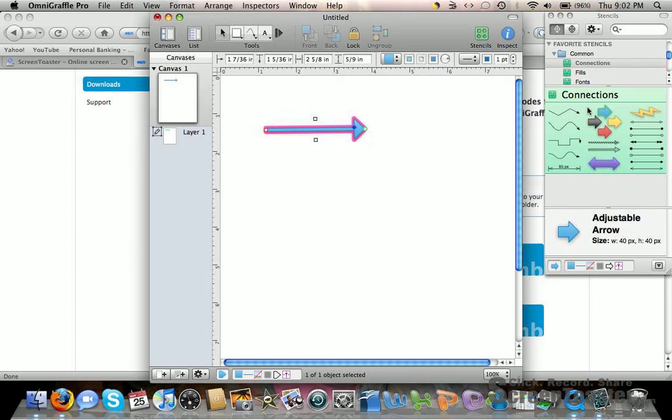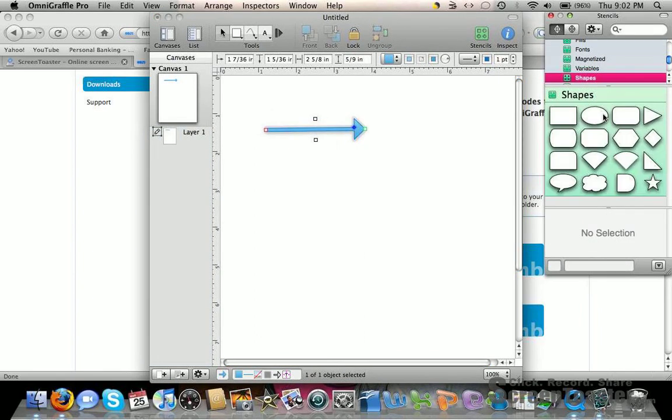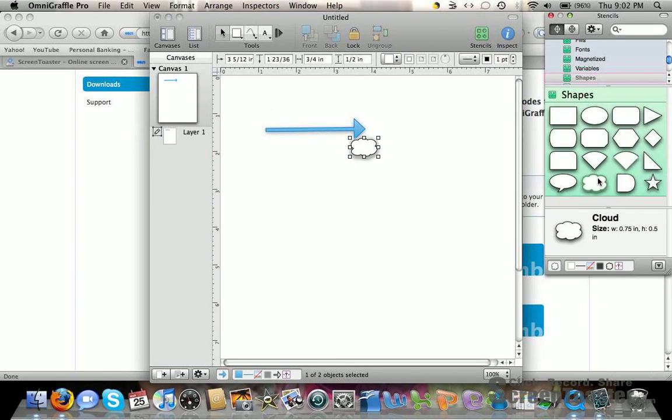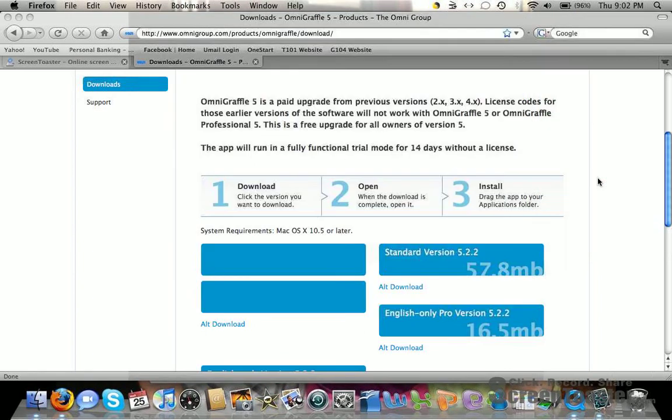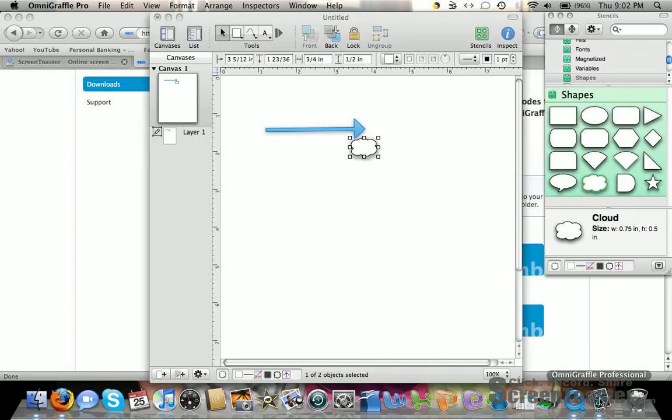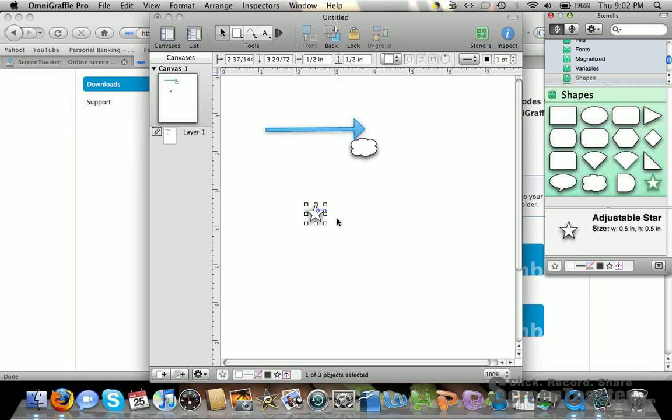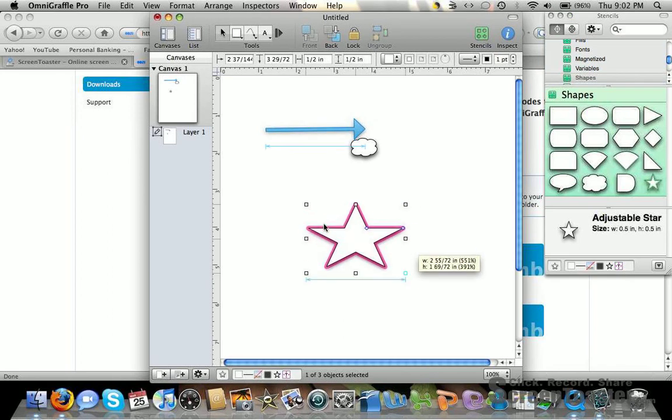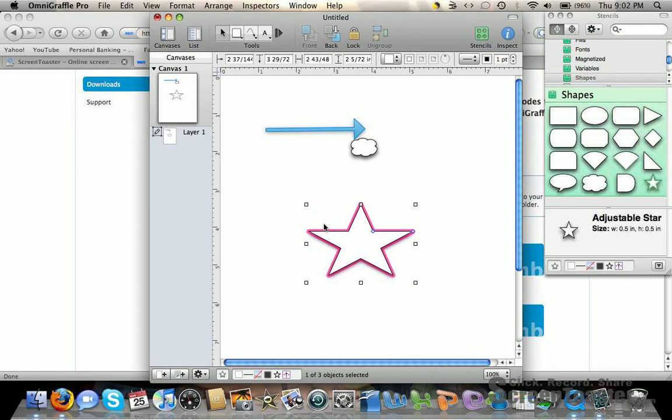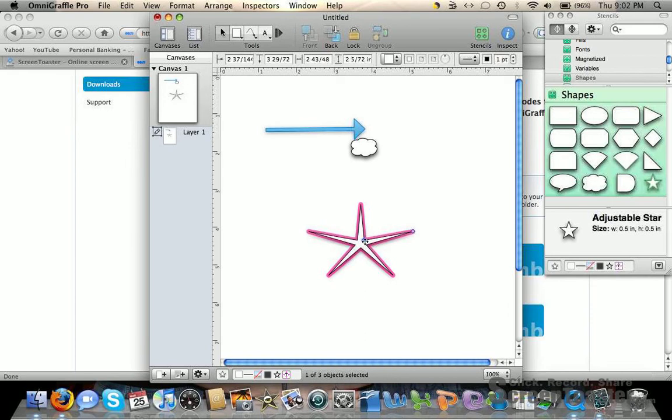You can also use different shapes - just drag them over and change them by making them larger or skinnier.